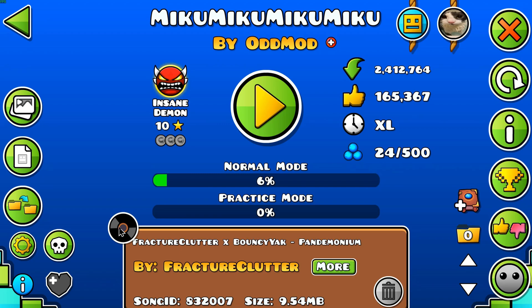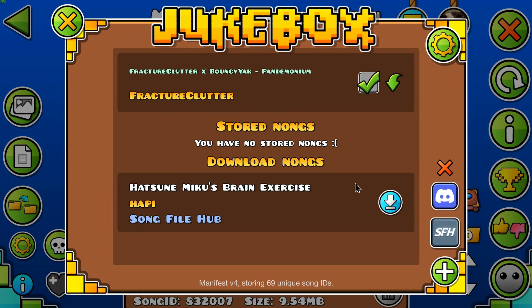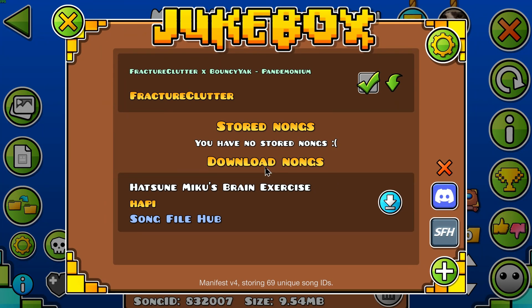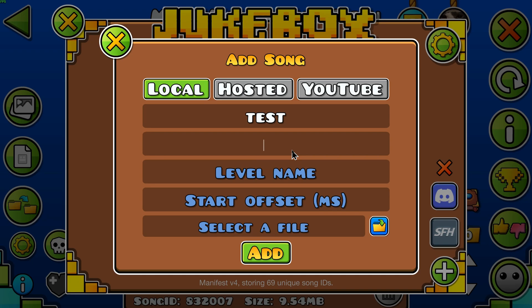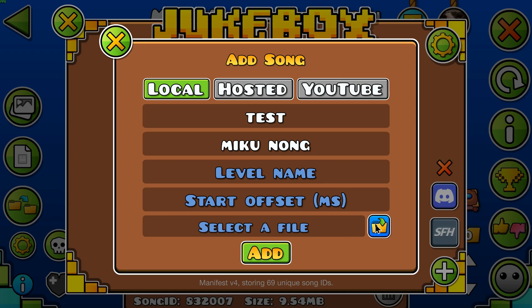Let's say you would like to use a local file from your device as a replacement song. Click the plus sign in the bottom right-hand corner, make sure the local tab is selected, then type in any details. The level name and start offset are not required. After this, select a file for use as a replacement song.